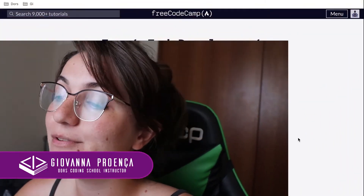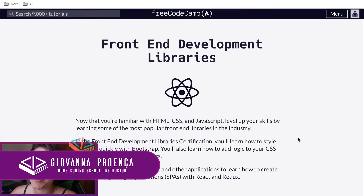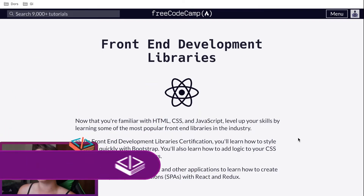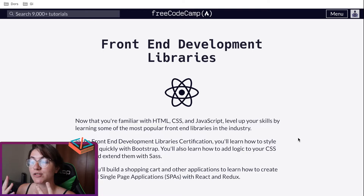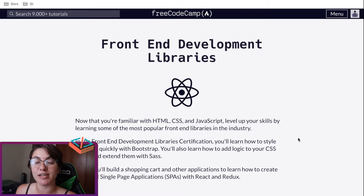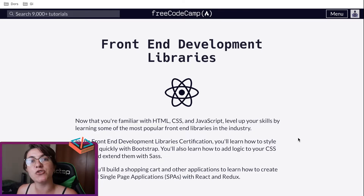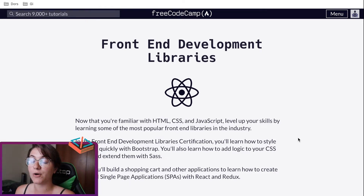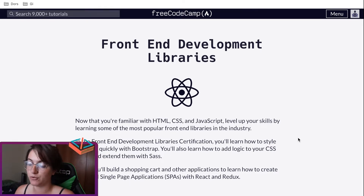Hi everyone, my name is Giovanna Proença and today we're going to talk about the front-end development libraries course of FreeCodeCamp. Now that we've finished the responsive web design course, we're going to start this new course where we'll continue learning more about HTML, CSS, JavaScript, then React, Redux — and the goal of today is working with Bootstrap.